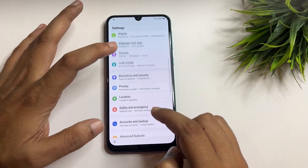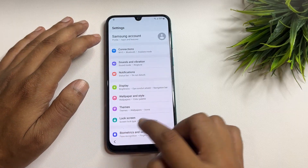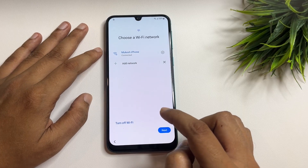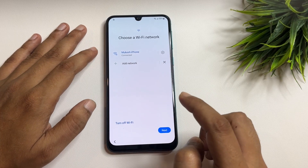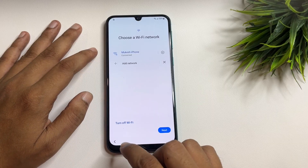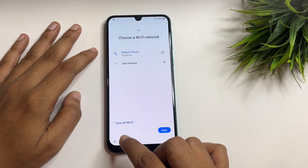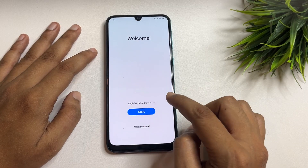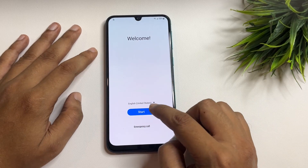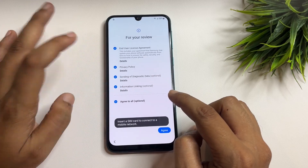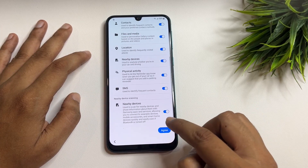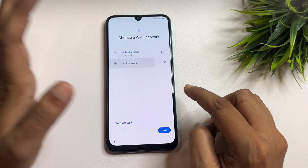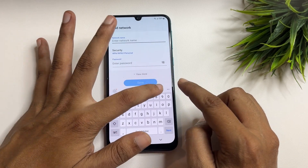All the things have been done in the settings page. Go back, close, and exit from the settings page because all the settings have been changed to bypass the FRP lock of your Samsung S21. Go back to the starting page, click on 'Start,' tap agree, more, and agree. Then tap on 'Add network' and go to the keyboard settings option.